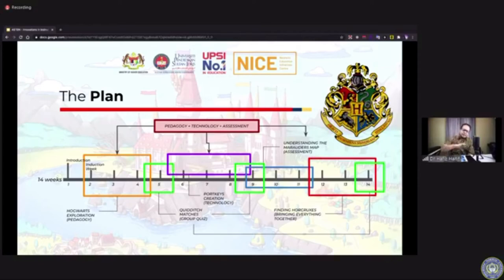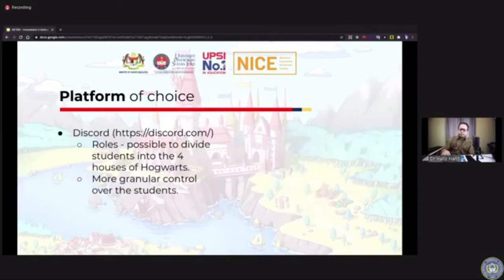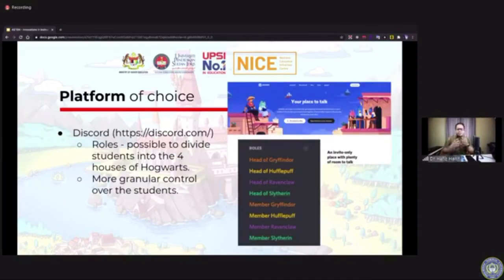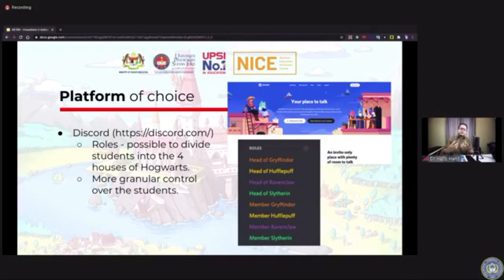The last part, Finding Horcruxes, is about making everything work together — understanding pedagogy, technology, and assessment and how they work interrelatedly. The platform of choice is Discord. Discord was originally developed for gamers and the gaming community for communication, but I found that the features within that platform can cater to my needs within this Hogwarts setup.